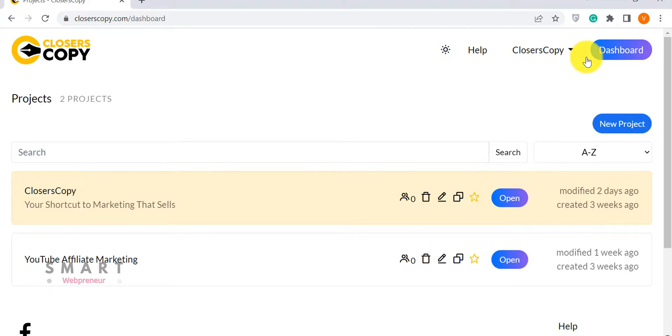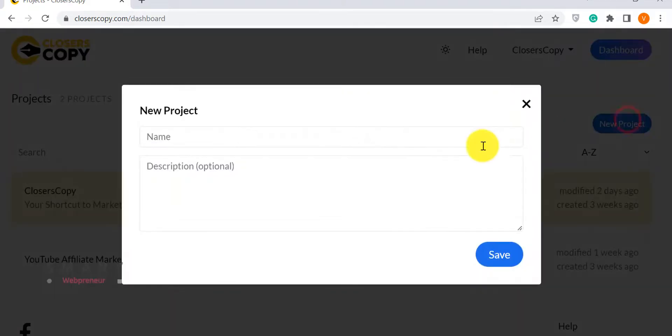Now, we can either start a new project or open an already existing project and add a new document.